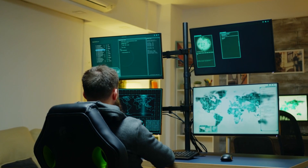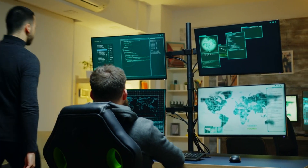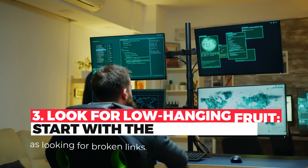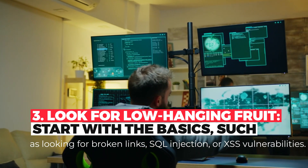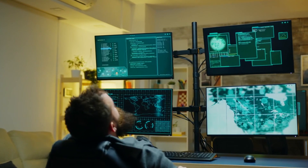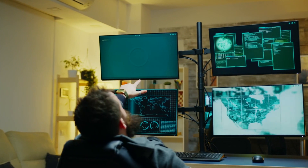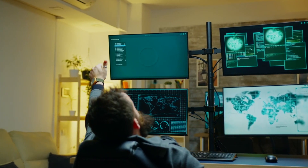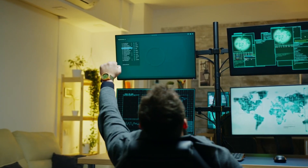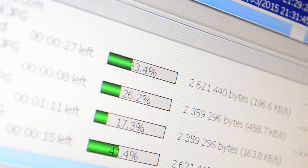Start with basics such as looking for broken links, SQL injections, or XSS vulnerabilities. These types of vulnerabilities are common and easy to find, so they can be a good way to start.